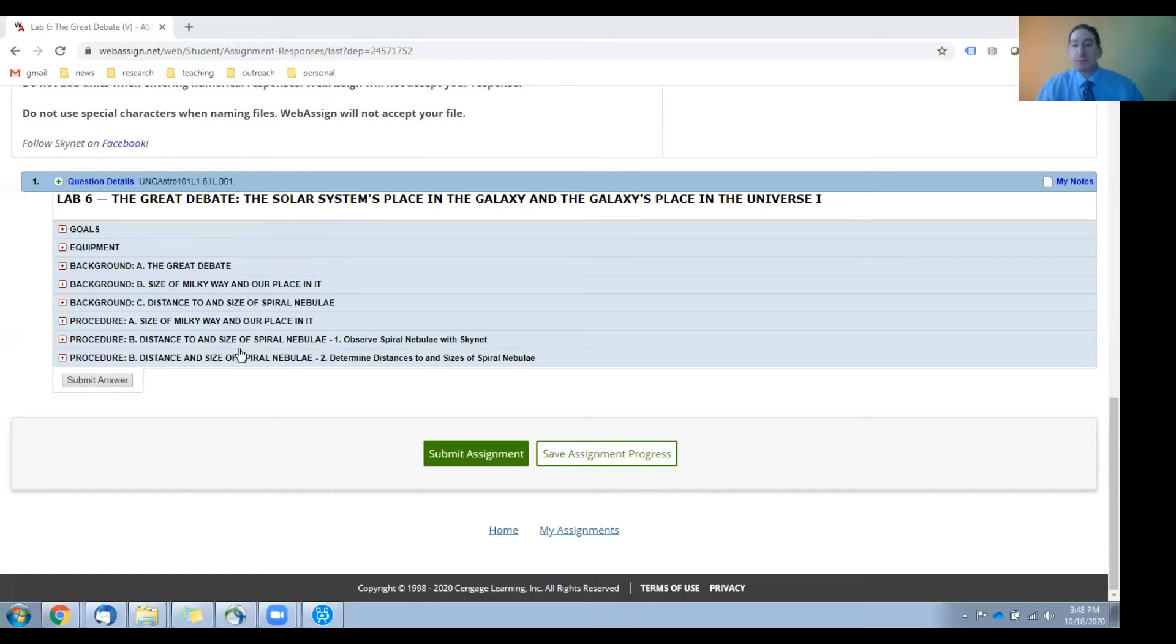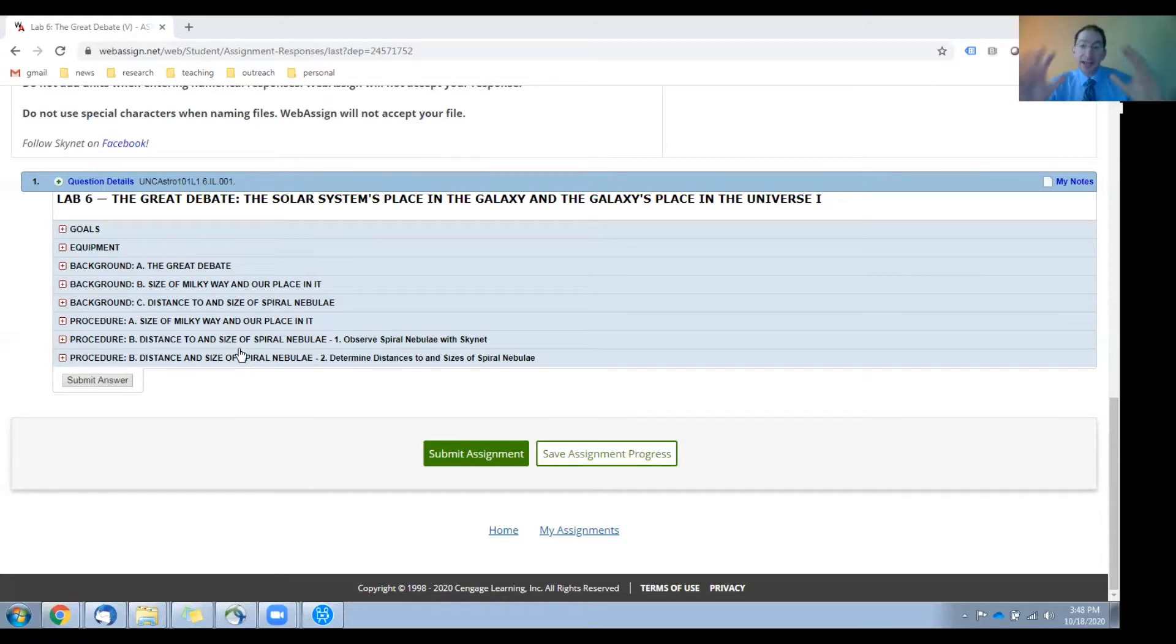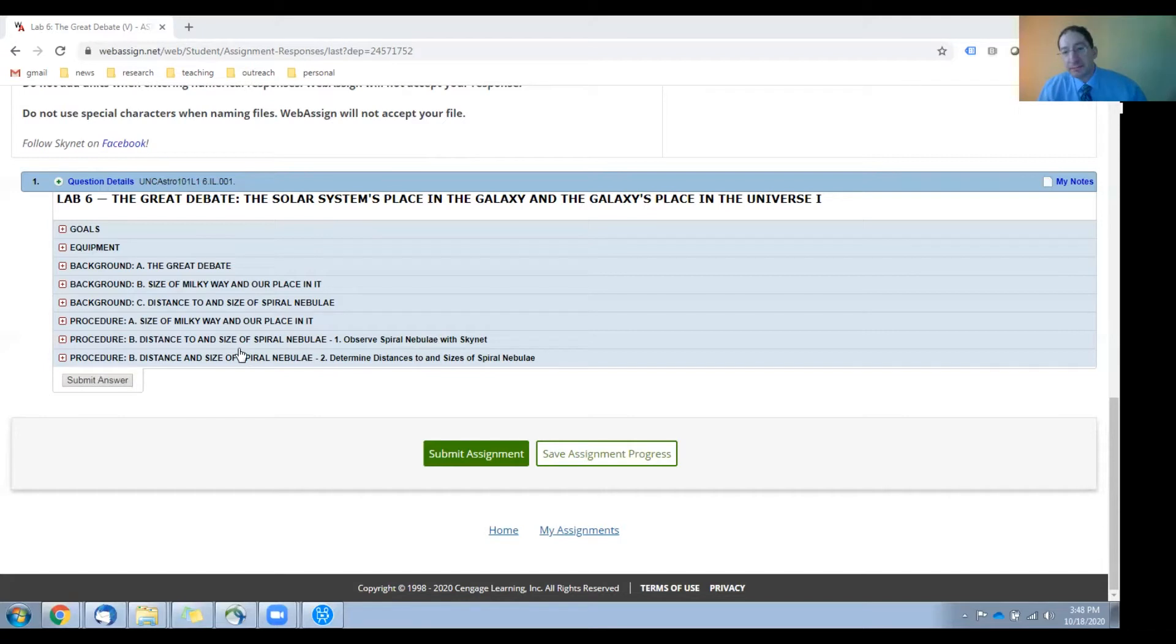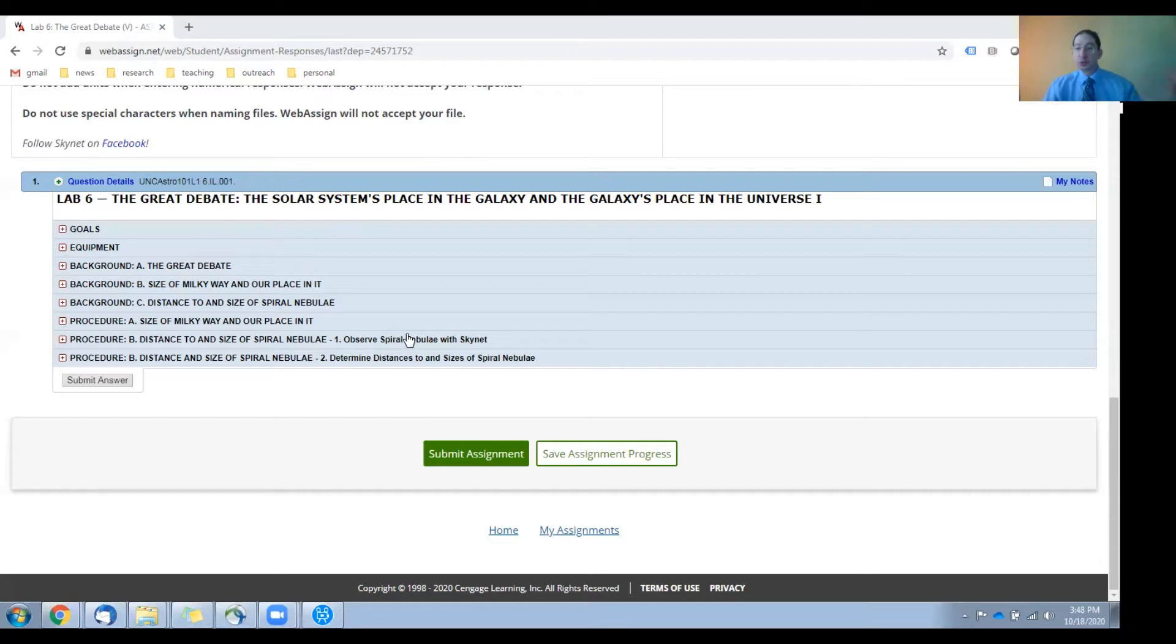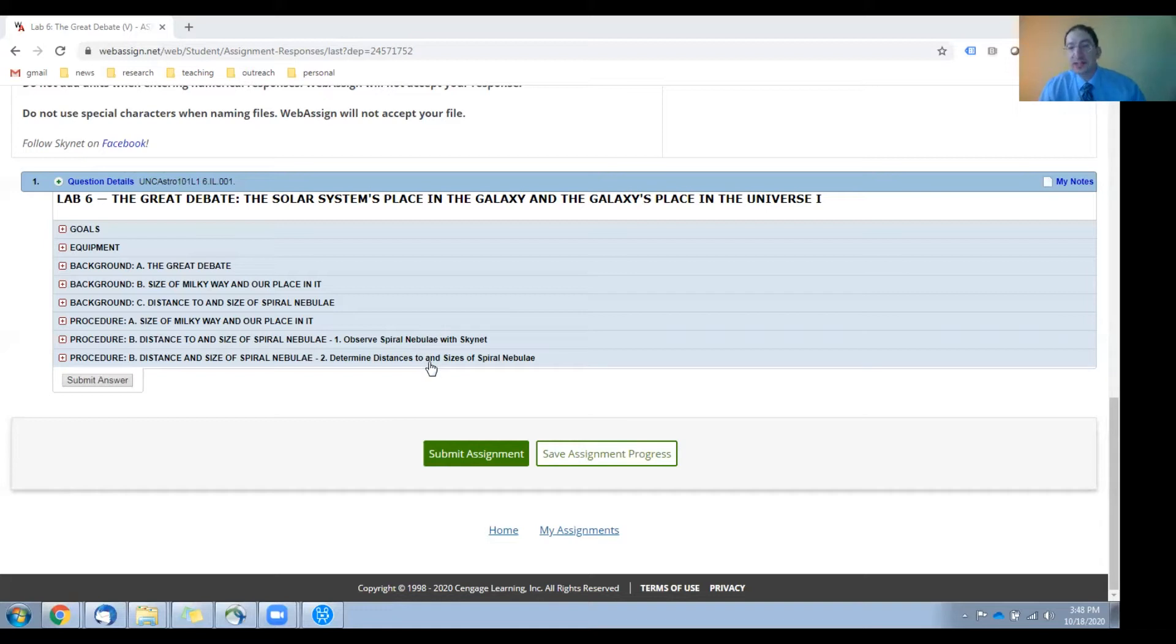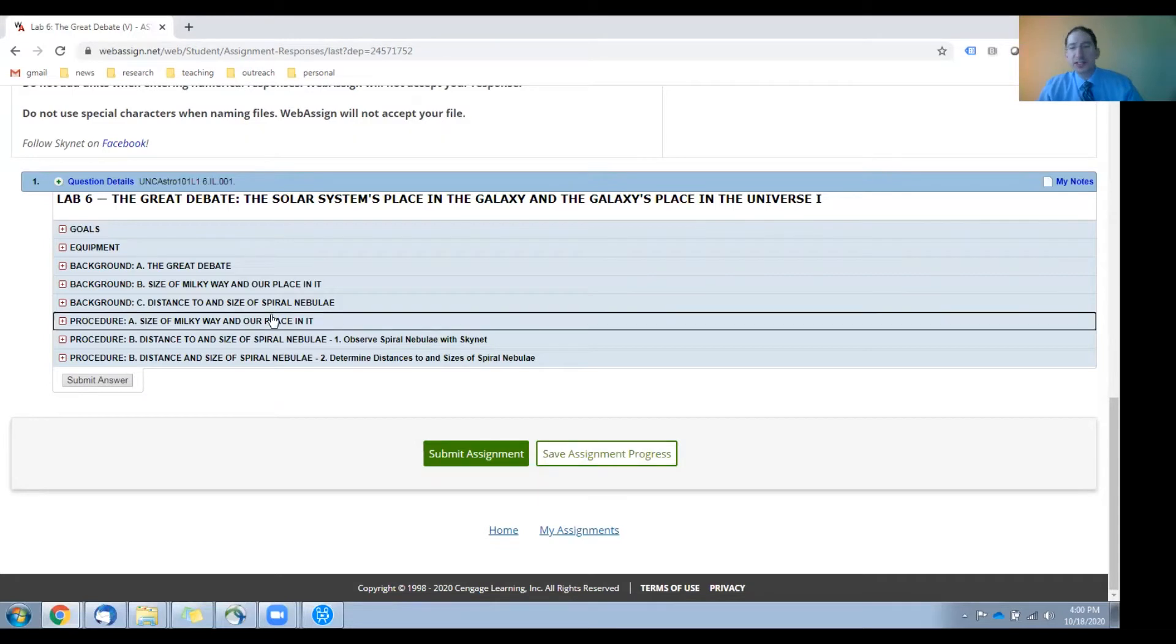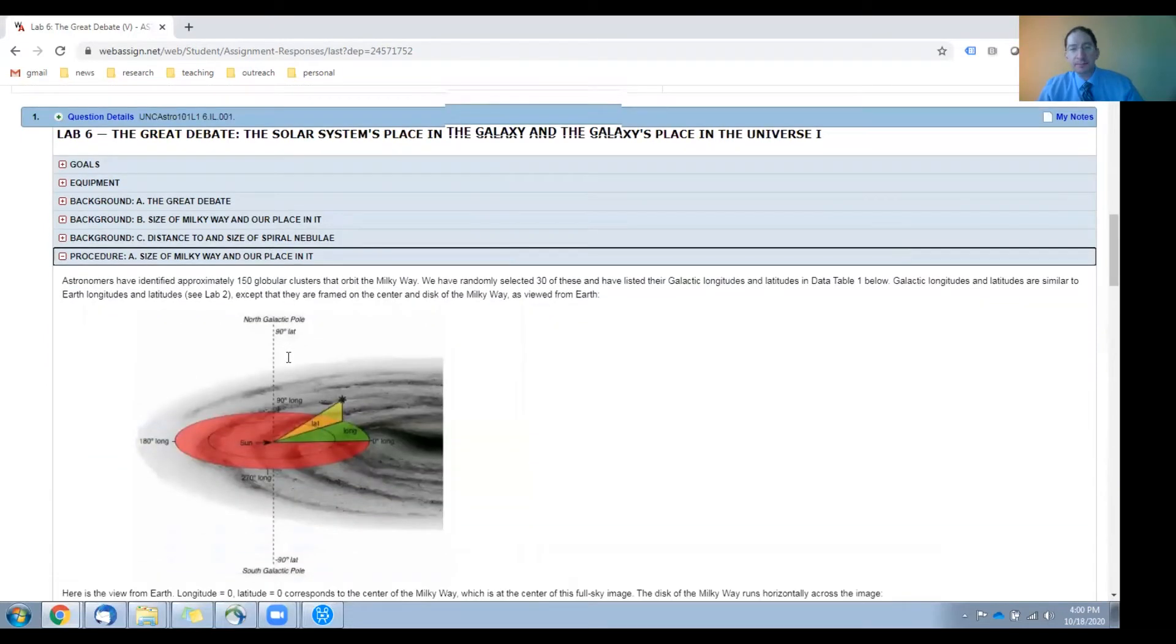In section B you're going to measure distances to and sizes of a handful of spiral nebulae, and you're going to do this in two parts. In part one you'll observe these spiral nebulae with Skynet, and in part two you'll measure their distances and sizes. Okay, let's go into section A.